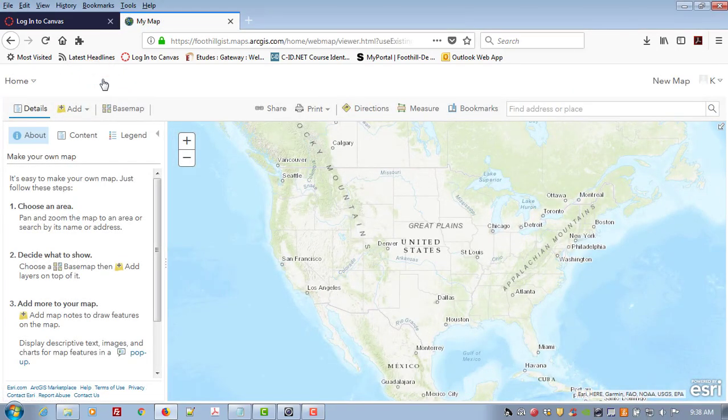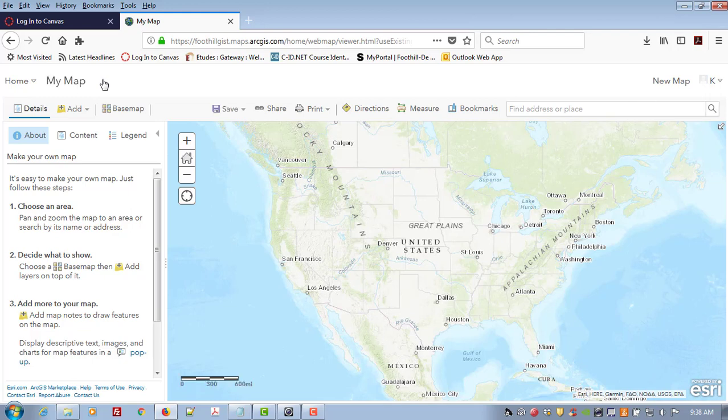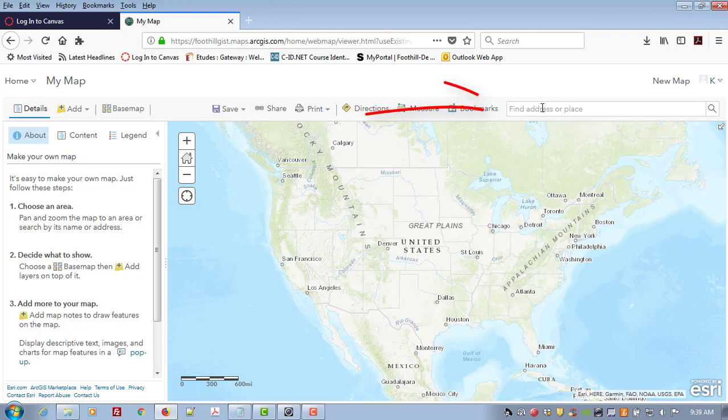The assignment is to create a pin drop that shows either a place that you went on vacation recently or a place that you would really like to visit. I'm going to find Yellowstone National Park where I went on a really fun road trip with my family this summer.